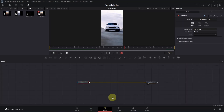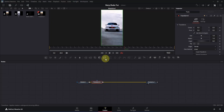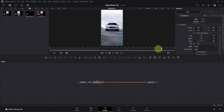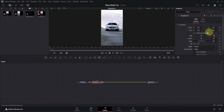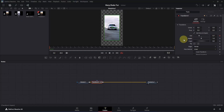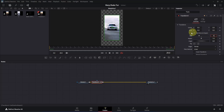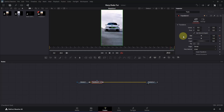Once you are in Fusion, you will have something like this. The first thing we are going to do is create a zoom-in animation using the transform node. With the media-in node selected, add a transform node, then go to the beginning of the composition. In the inspector, add a keyframe for size, then double-click the size box and change the value to 0.7. Click once to apply. Now move to the end of the composition, double-click the size box and change the value to 1. Click once to apply.